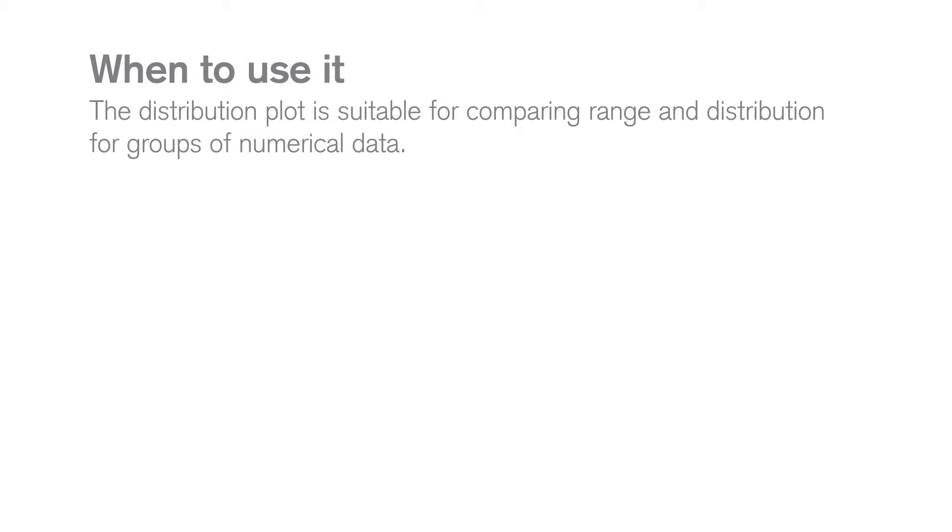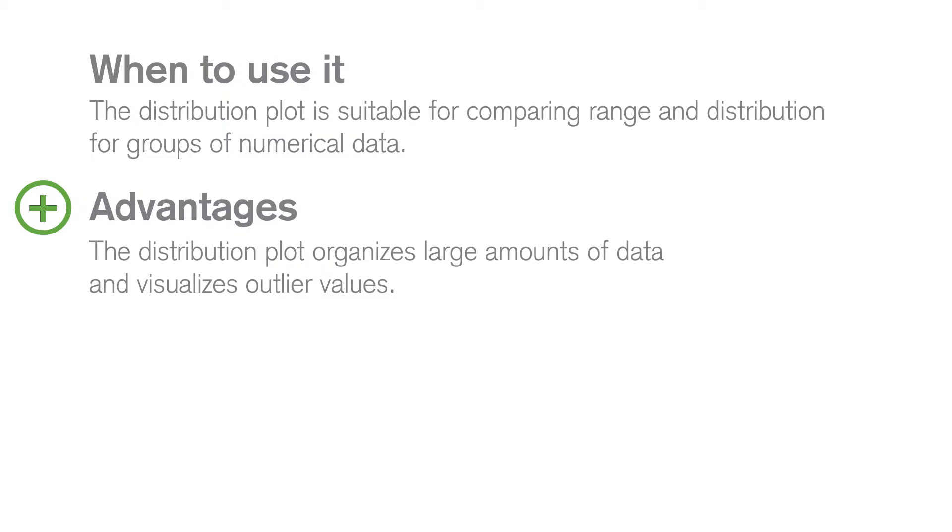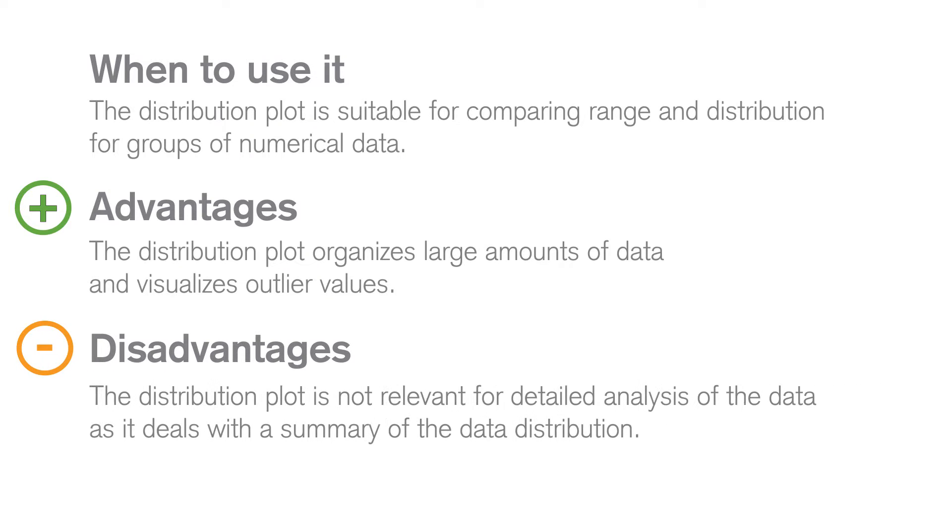Distribution plots provide a simple way to organize large amounts of data, visualize the range of the data, and identify outliers when comparing the range and distribution for groups of numerical data.